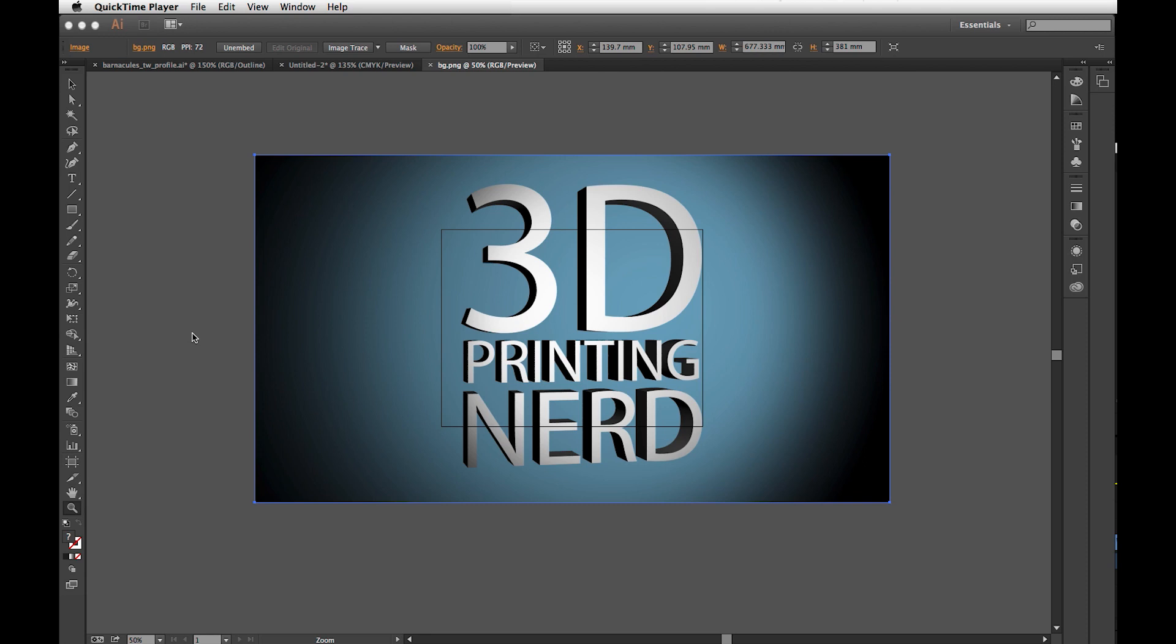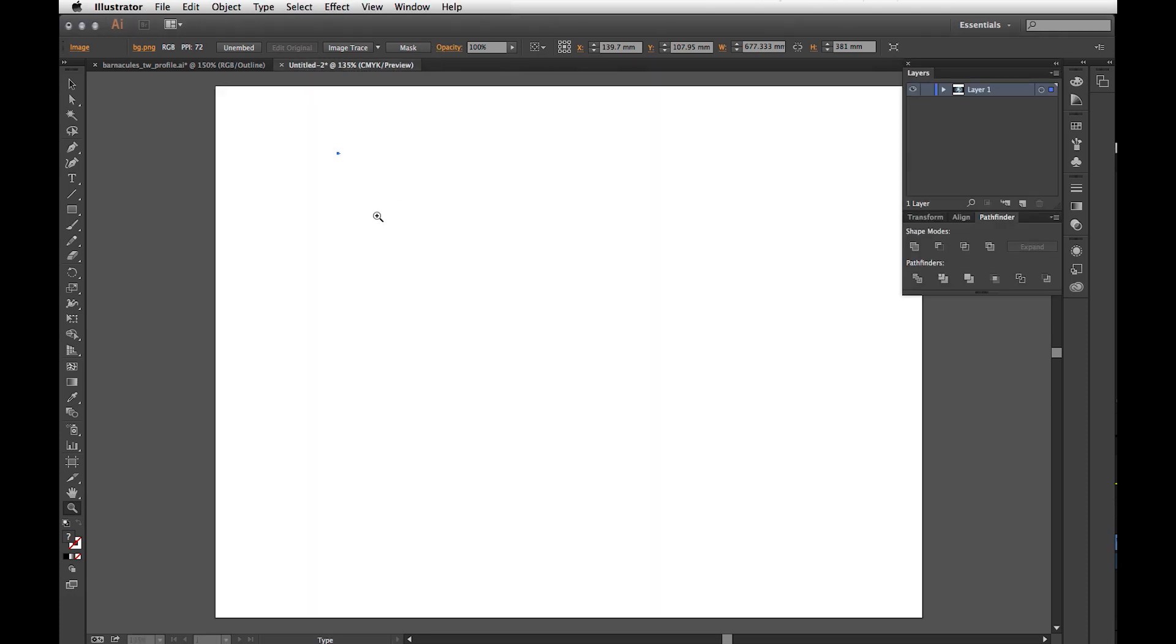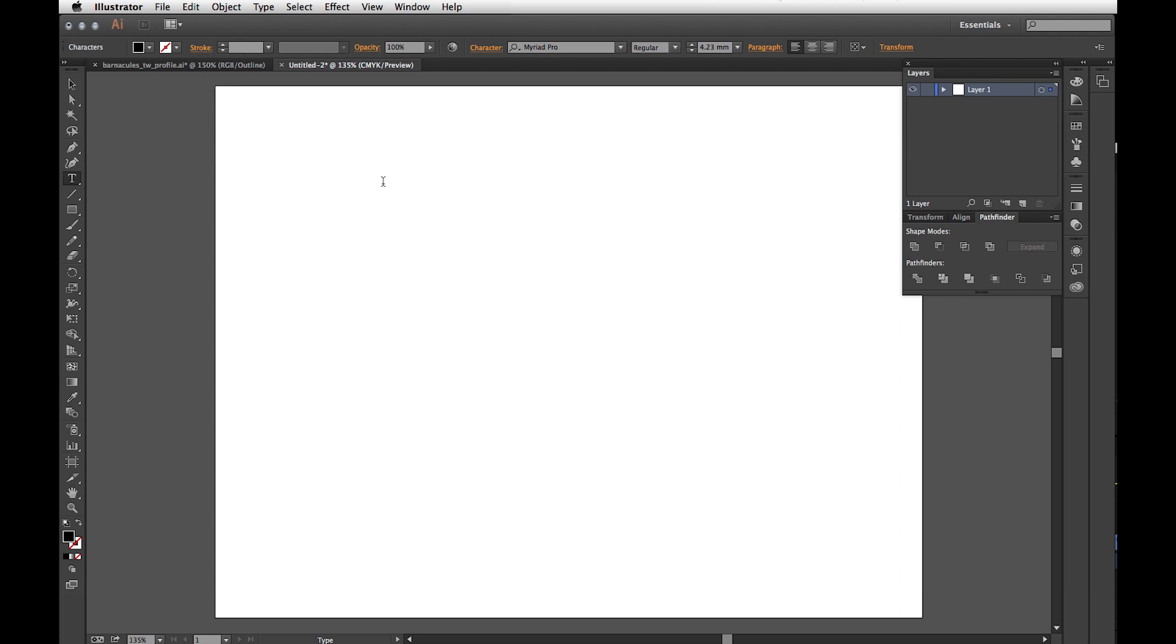This tutorial aims to give you a general overview and to take you through something very quickly. It's going to assume that... Here, I'll type it out so you can actually follow along here. First of all, it's going to assume that you know how to kind of use Illustrator, right?